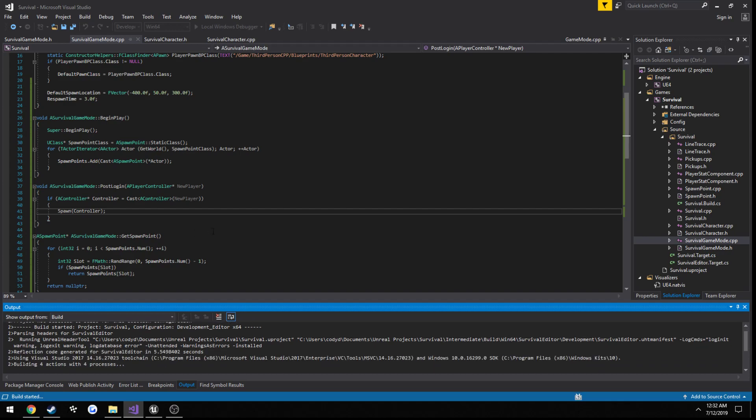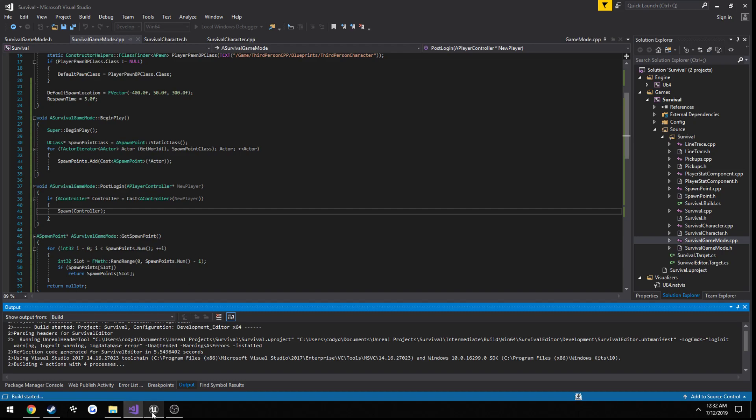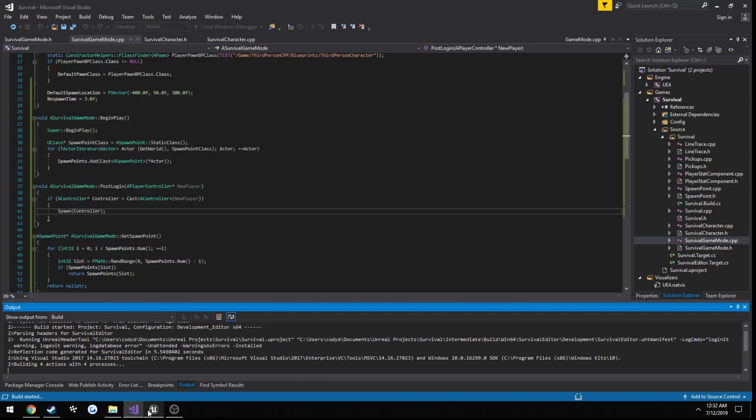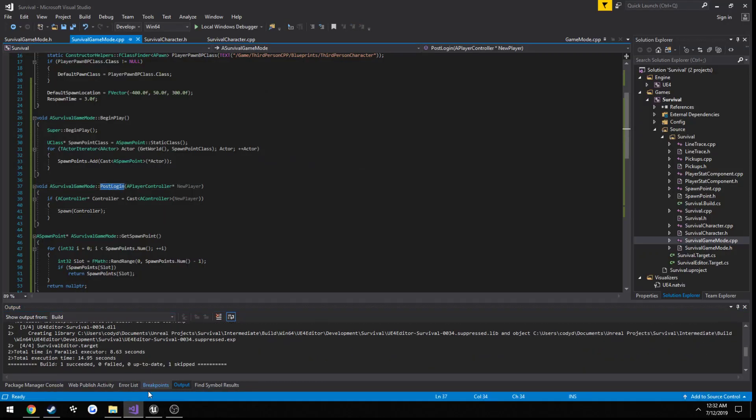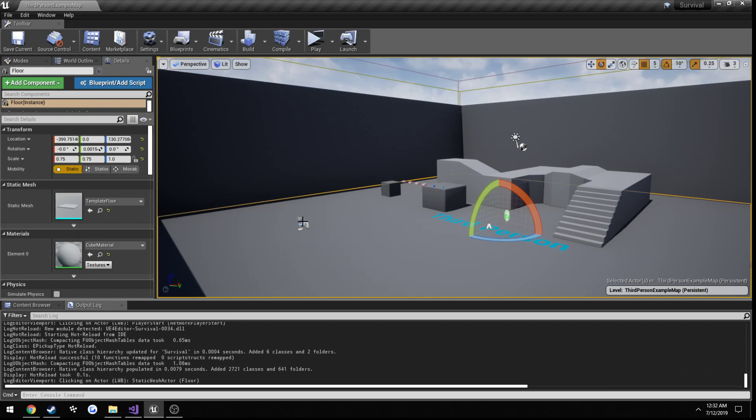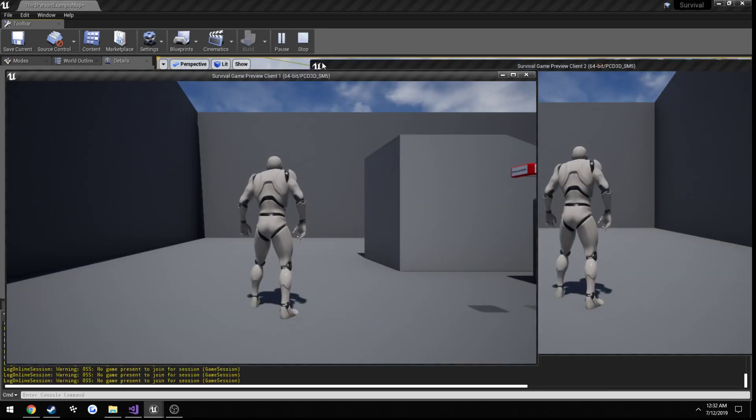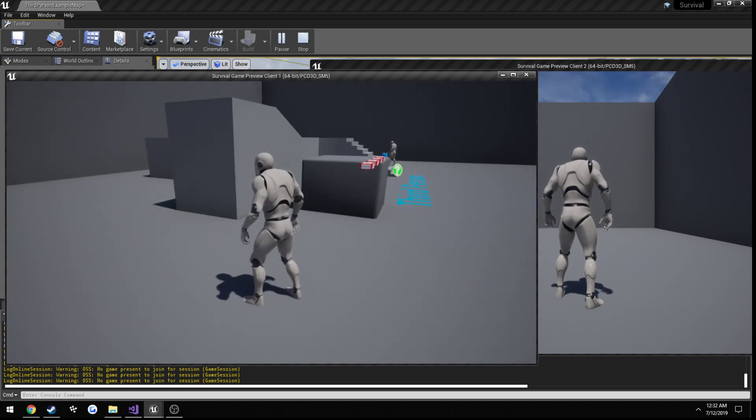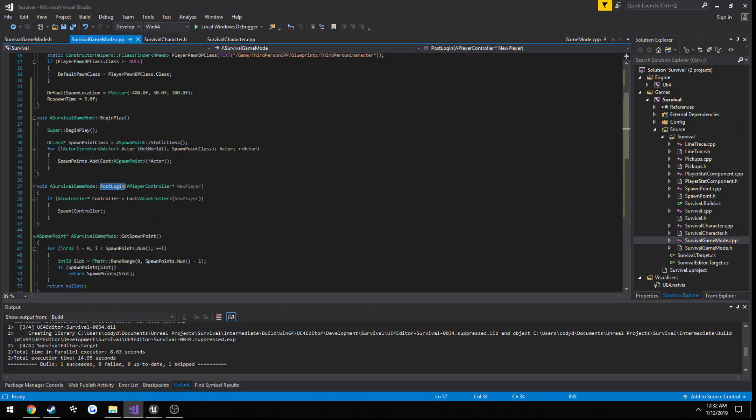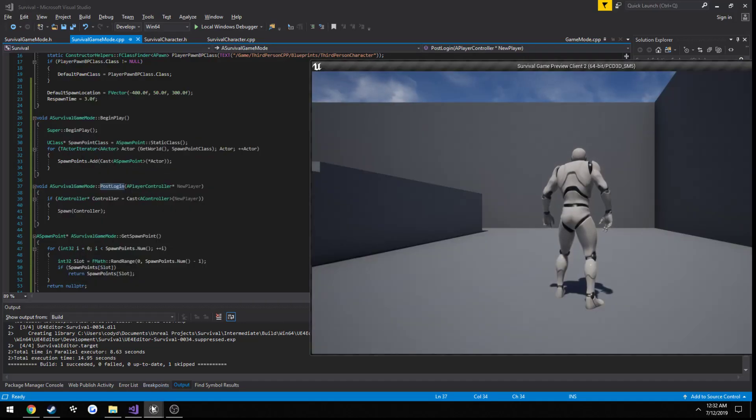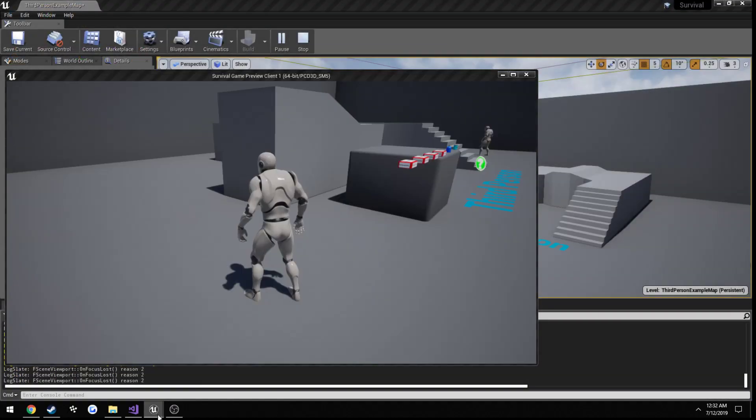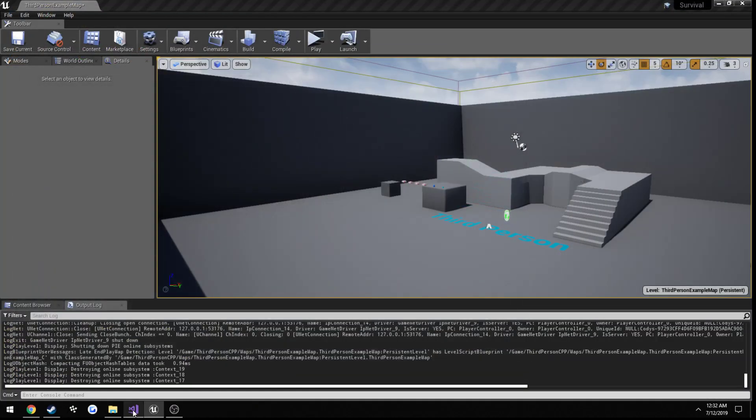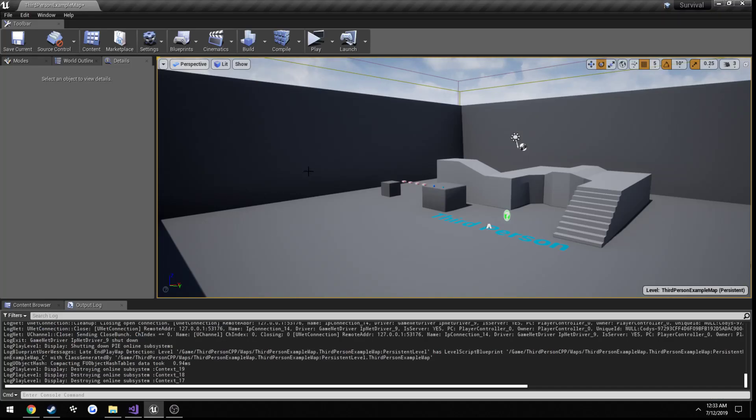And you will notice something here. When we delete our network player start, because we have overridden the post login function, we should not spawn at all. Well, we do spawn. Oh, yeah, that's right. I already called spawn. So, yeah, we are spawning correctly. If I didn't pass that in, I'll just show you an example. Because we have to do one more thing to this function as well. Because if you'd noticed, when I was playing just then, our HUD was gone.